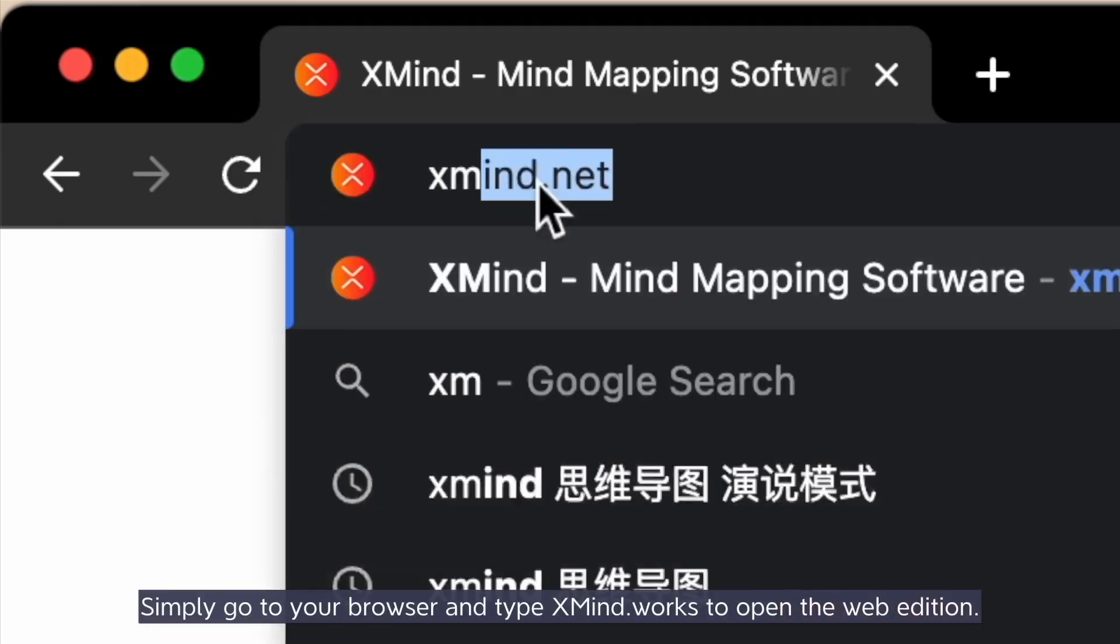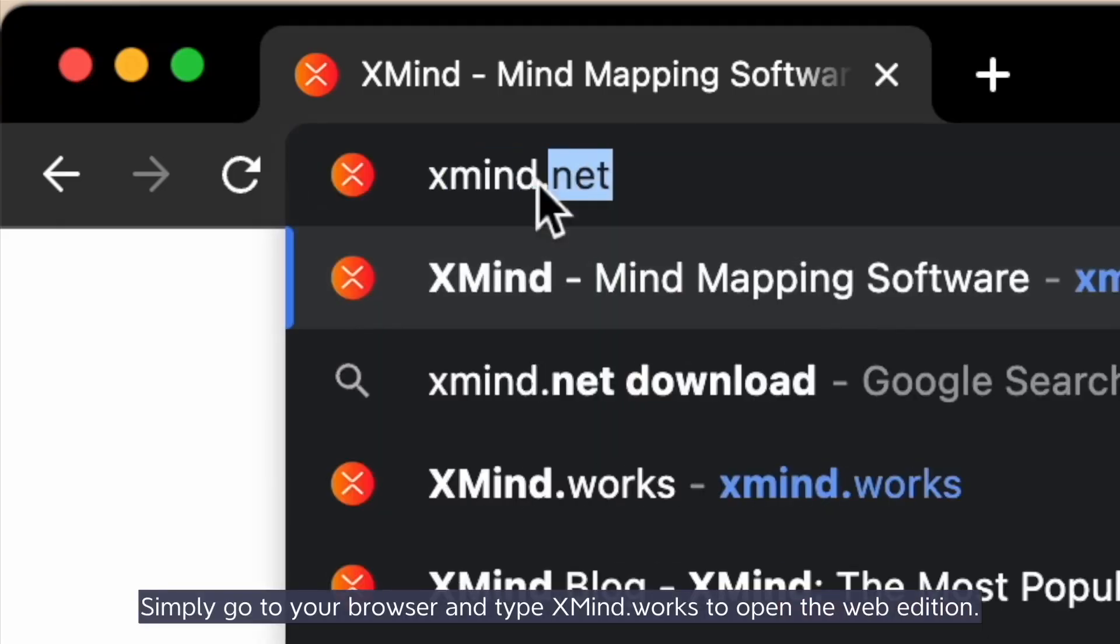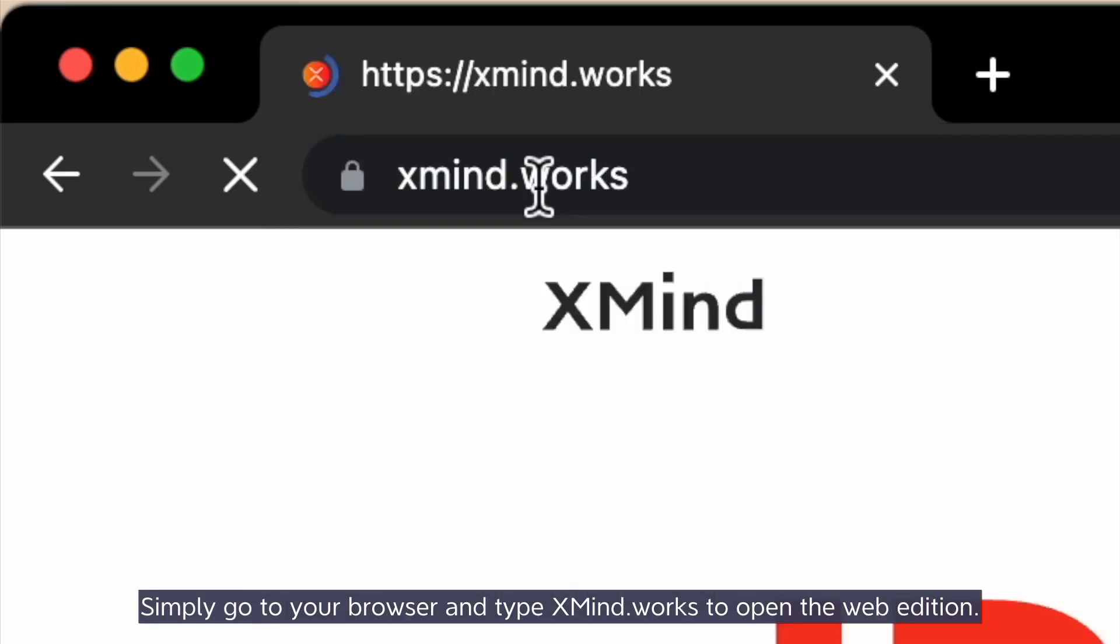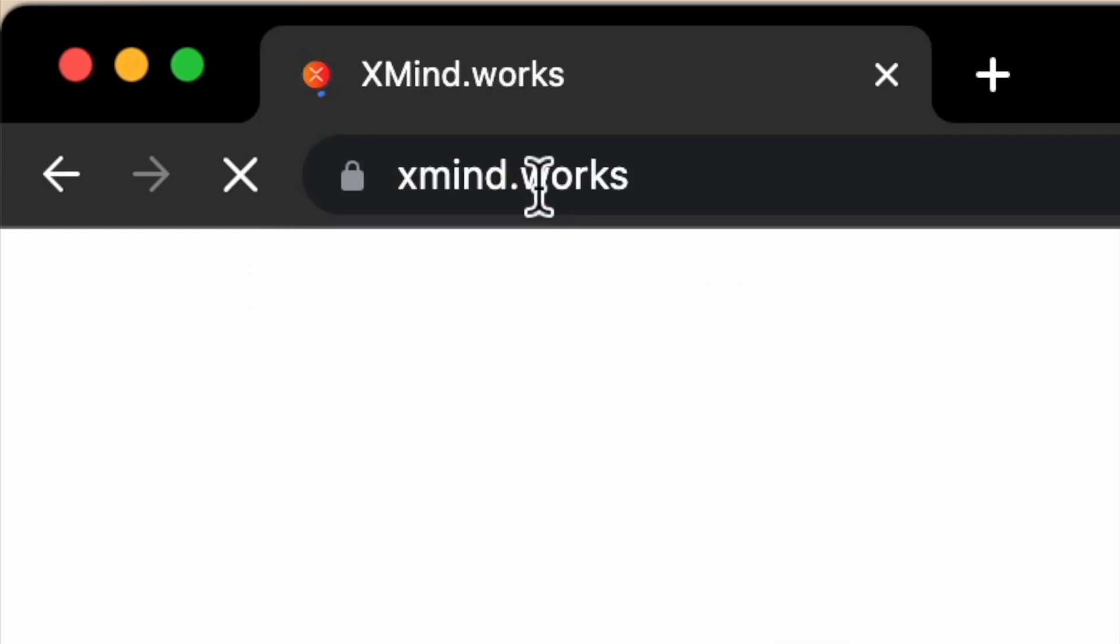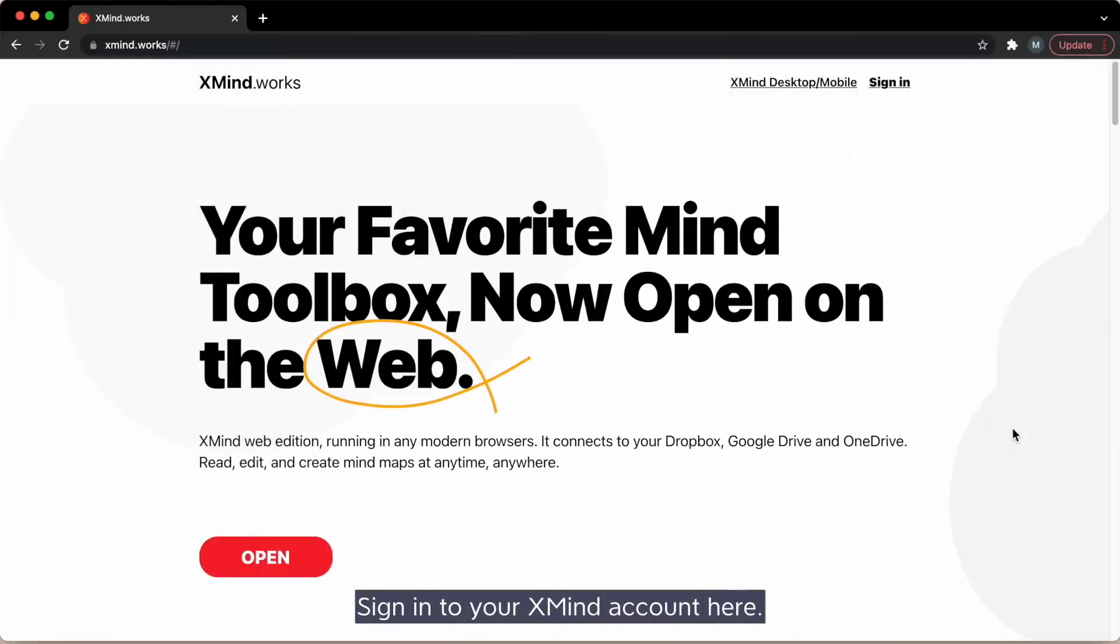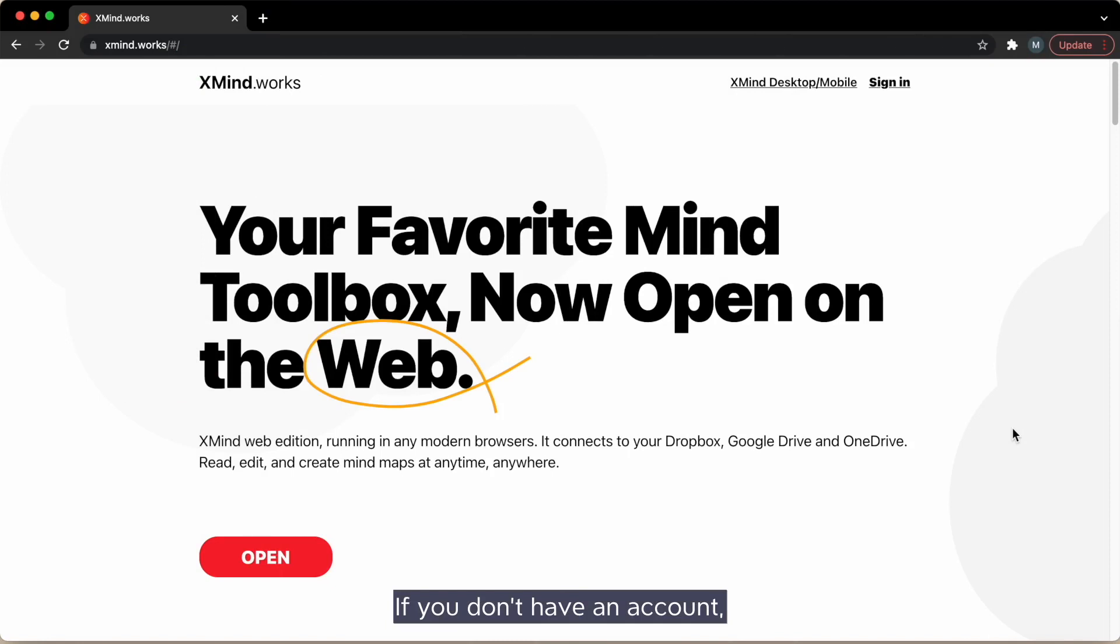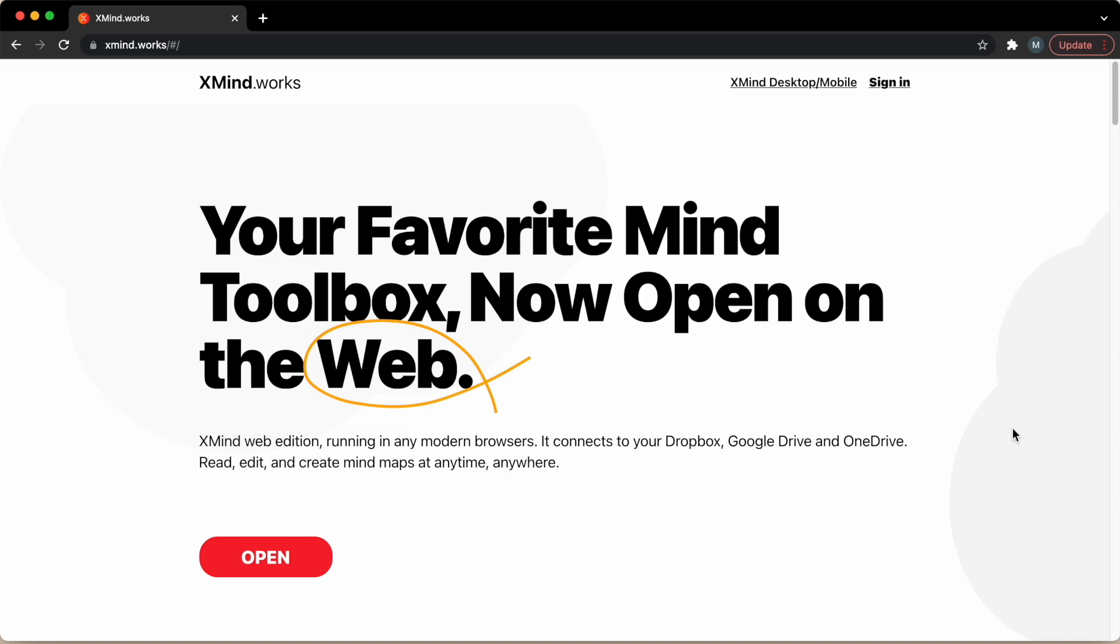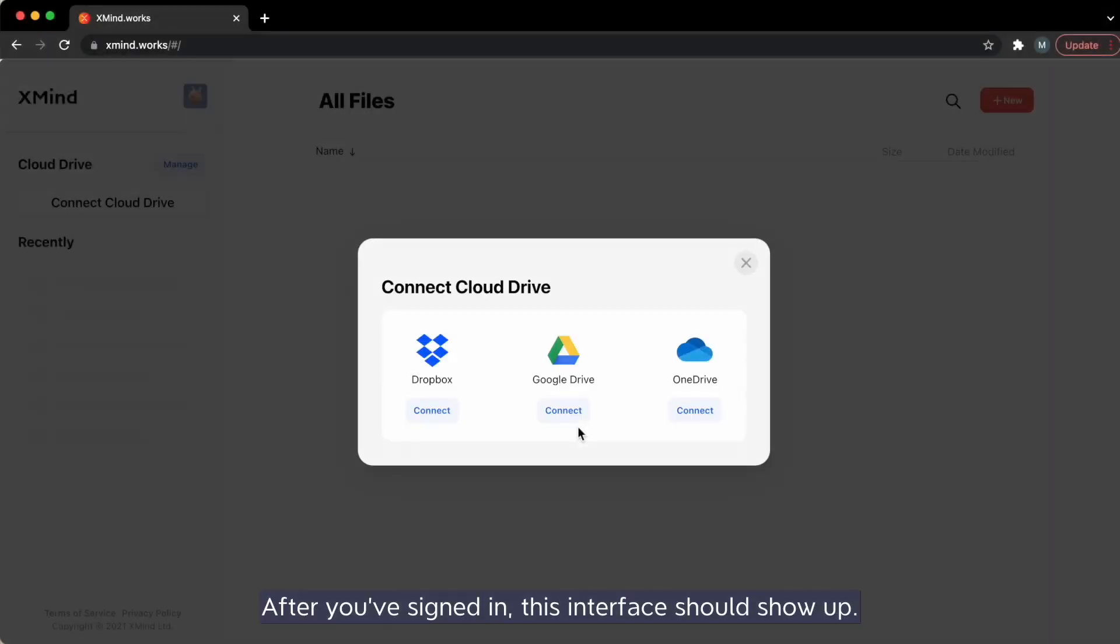Simply go to your browser and type in xmind.works to open the web edition. Sign in to your xmind account here. If you don't have an account, click create account to make a new xmind ID for future mind mapping. After you've signed in, this interface should show up.